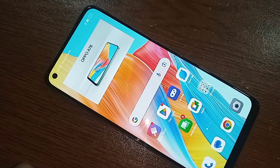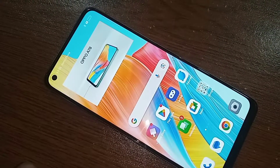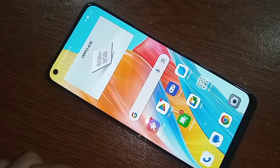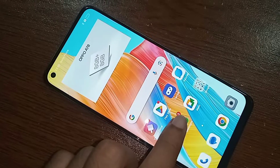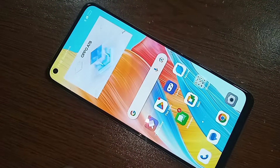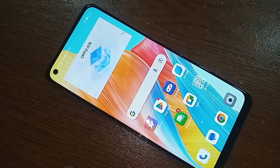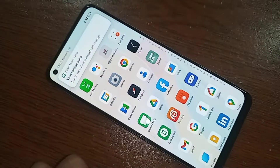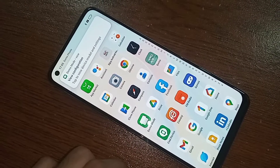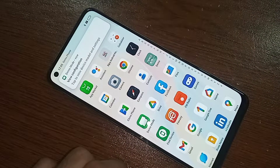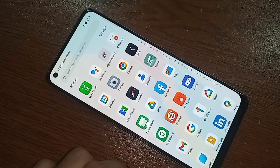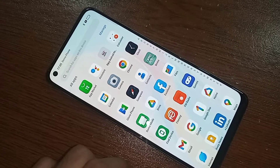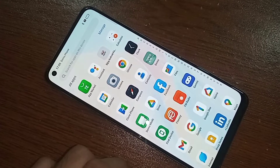Hello viewers. Today I'll show you how to change the phone display color in Oppo A78 phone. This phone is Oppo A78. If you want to change your phone display color and wallpaper color in Oppo A78 phone, follow these steps.